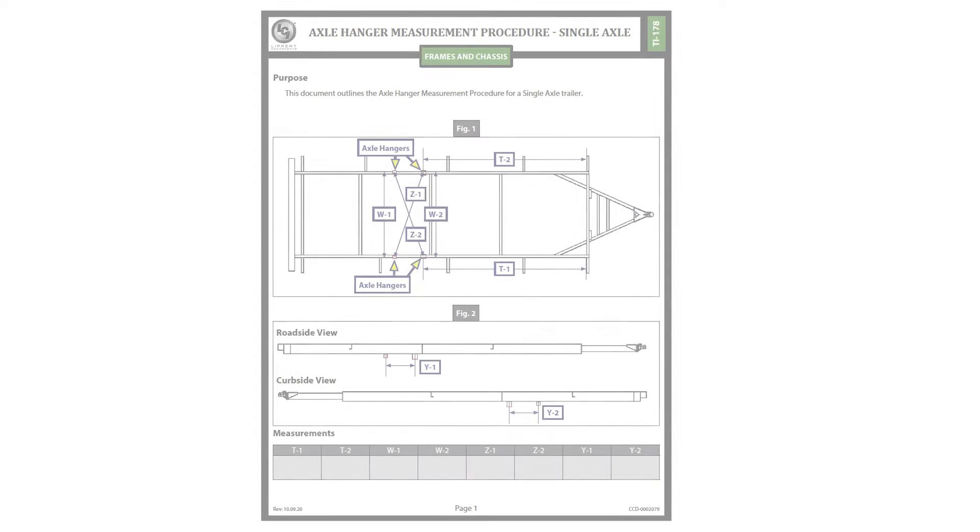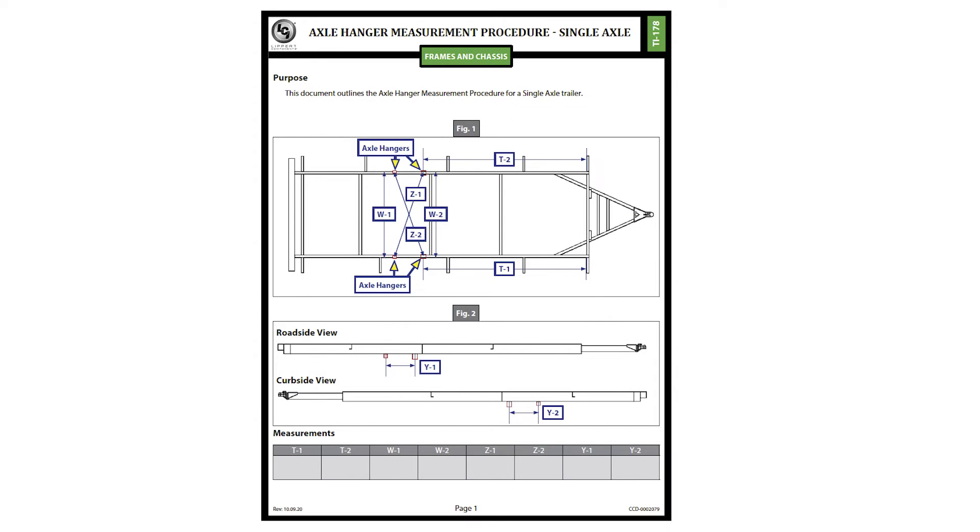In this video, we will go over how to do an axle hanger measurement procedure for a single axle trailer.